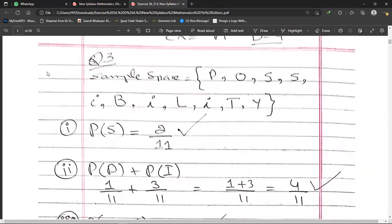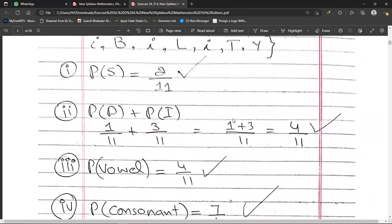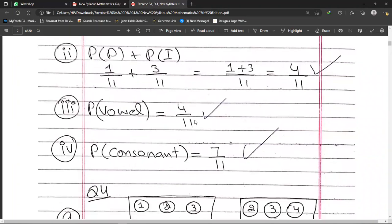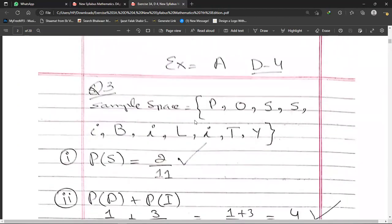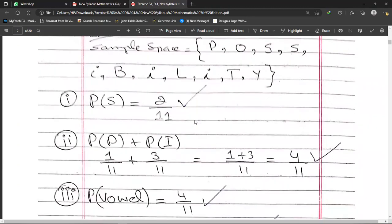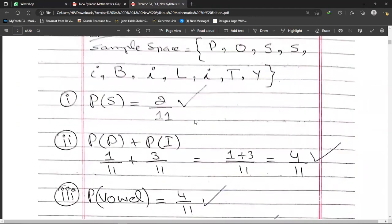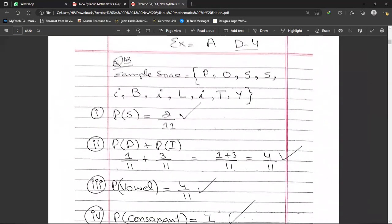For the probability of getting a vowel: counting the vowels in POSSIBILITY — O, I, I, I — there are 4 vowels. So P(vowel) = 4/11. For the probability of getting a consonant: since there are 4 vowels out of 11 letters, there are 7 consonants. So P(consonant) = 7/11.